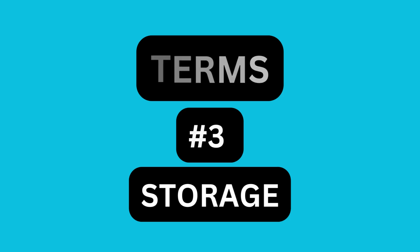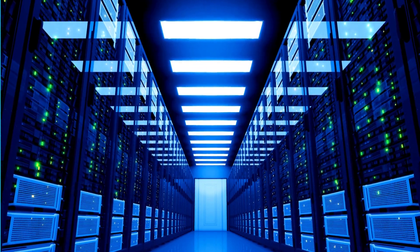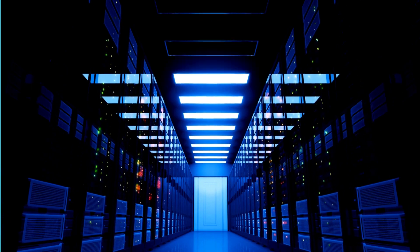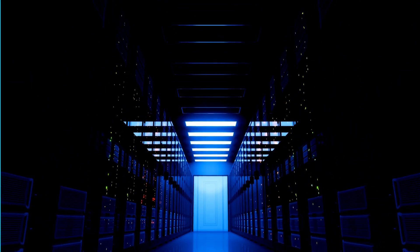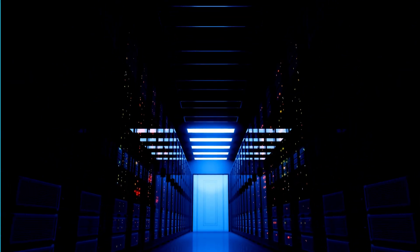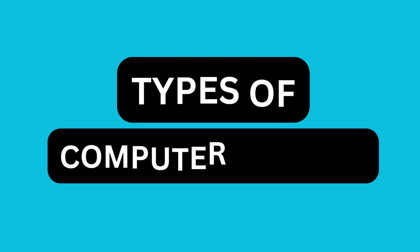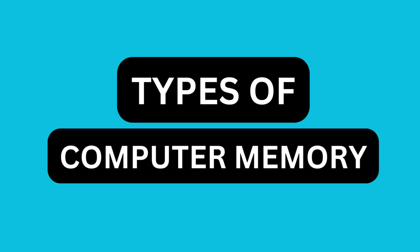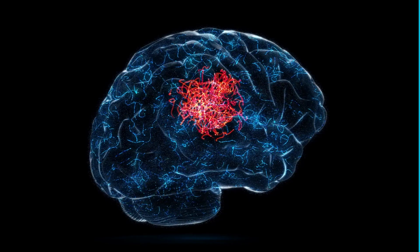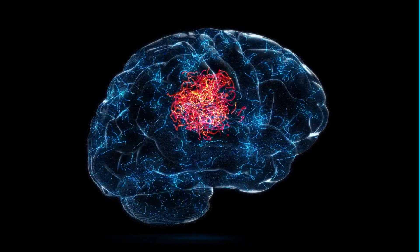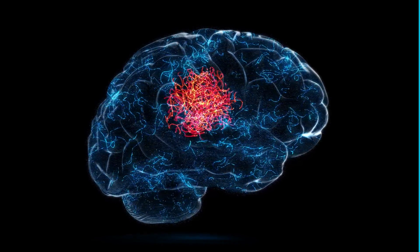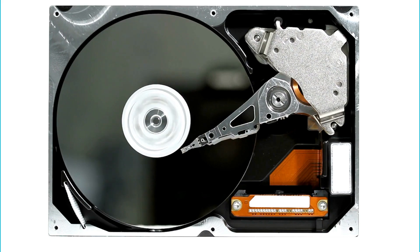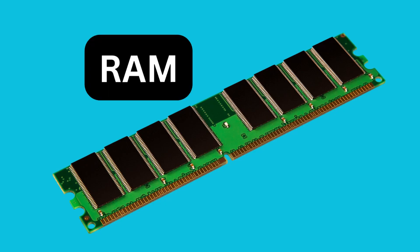Storage. Computers need a place to keep information temporarily or for a long time. It is like having a memory where the computer can store the things it needs to remember. There are a number of types of computer memory. Just like we remember things in our minds, computers have their own ways of remembering stuff, like saving files on a hard drive or remembering things temporarily in a special kind of memory called RAM.